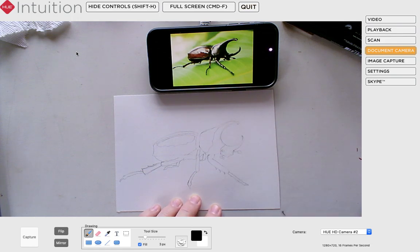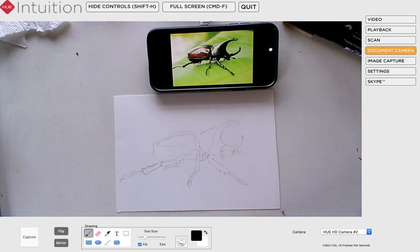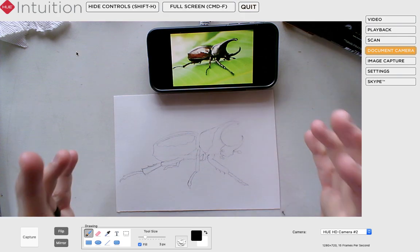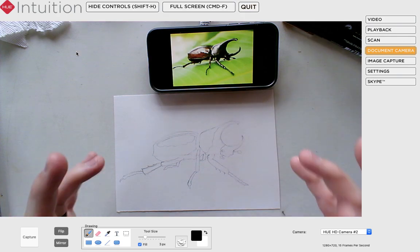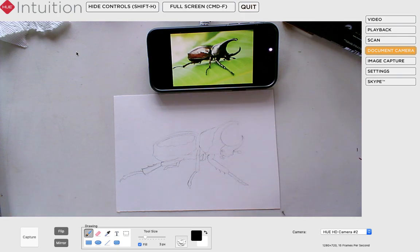All right, I think that's where we're going to stop. Look for part two so you can see how I use pen to finish this guy off to a certain extent. Thanks for watching!